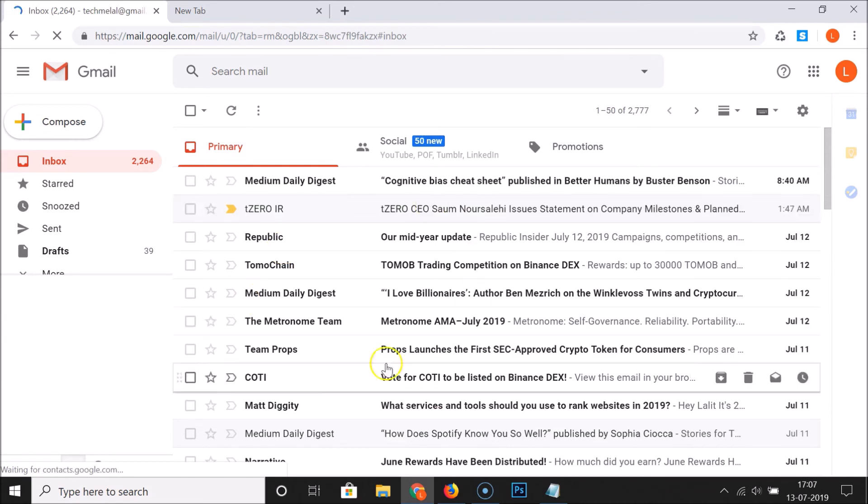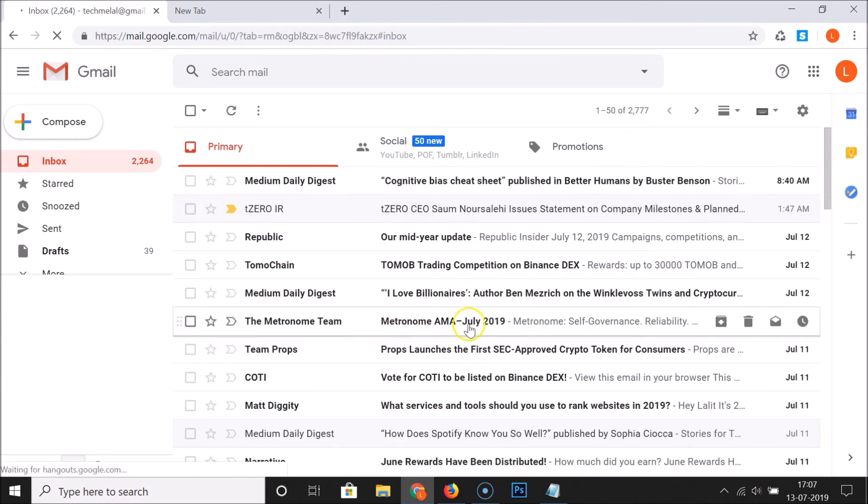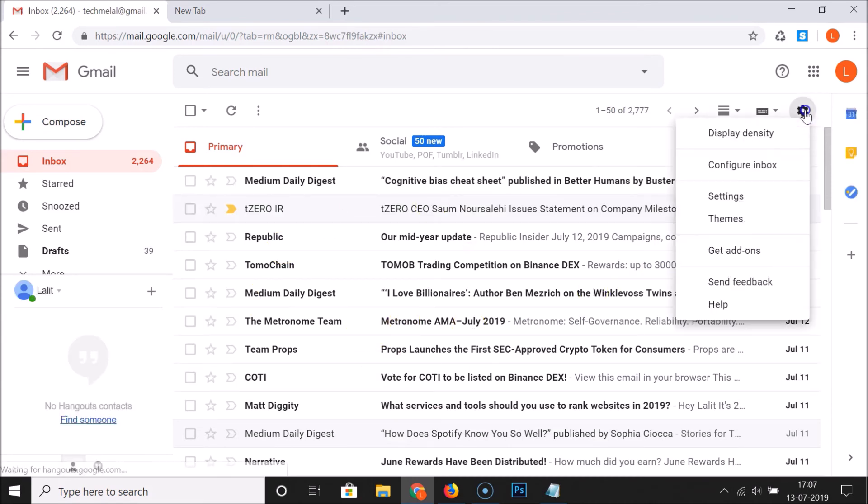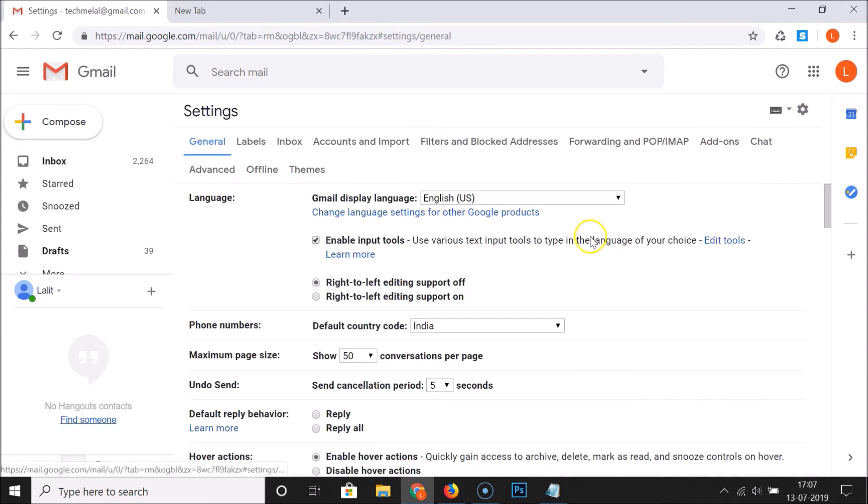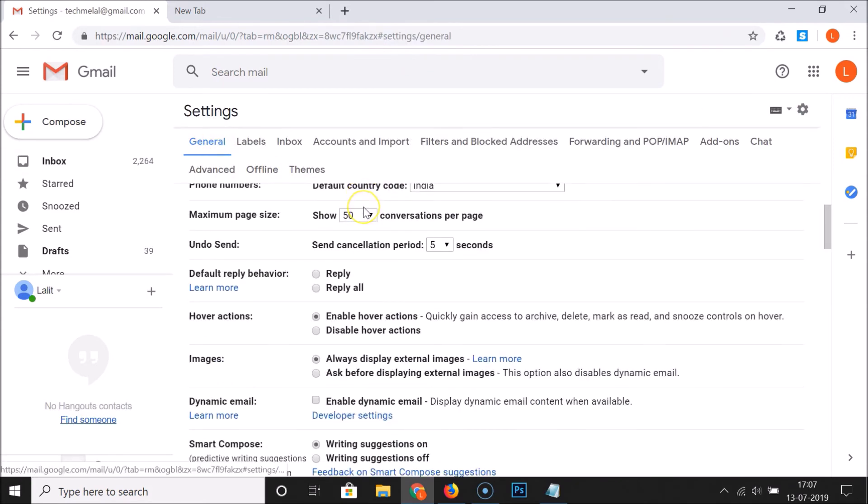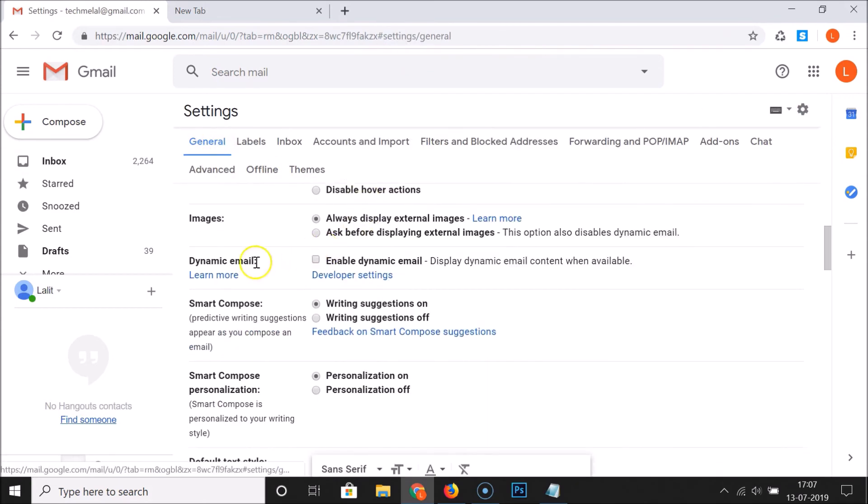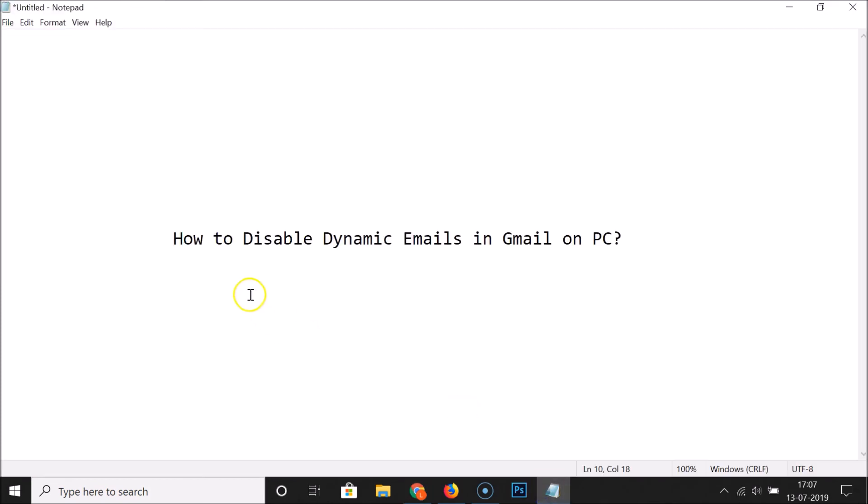It's now disabled. If I click on the gear icon, click on settings, under General, if I scroll down, you can see here we have dynamic email and the box is unchecked, that means it is disabled.